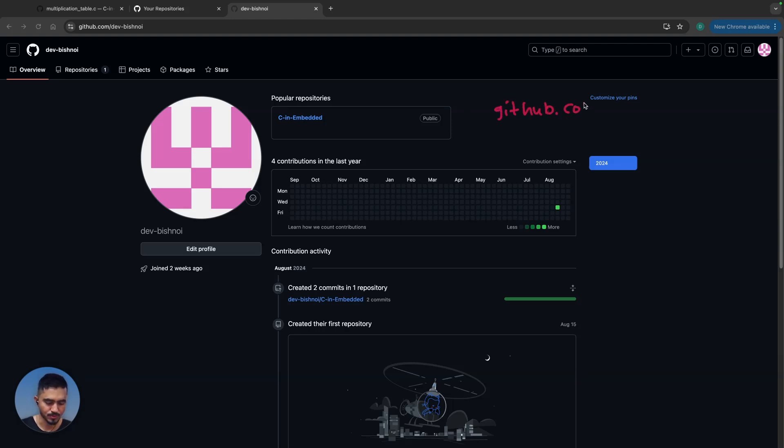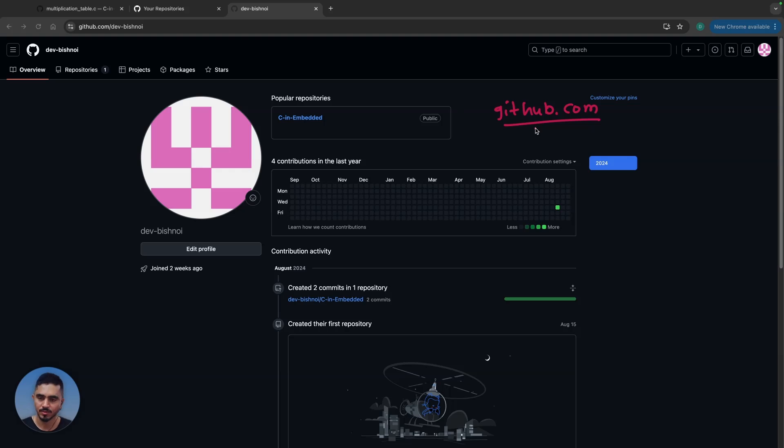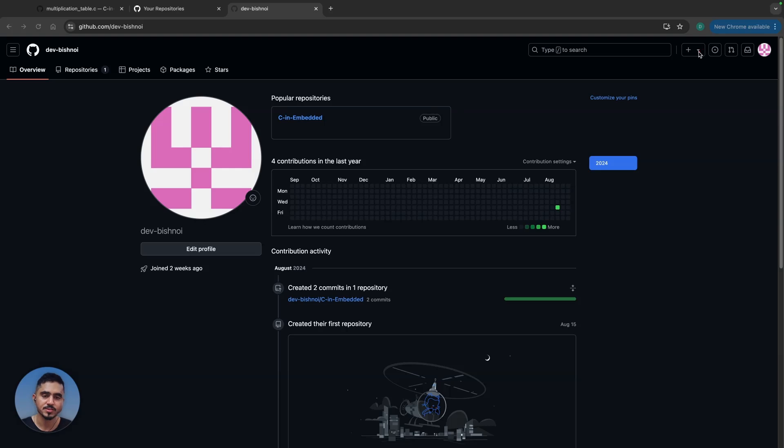GitHub.com and create an account. If you already have an account, just sign in. If you don't have an account, create one first using your email ID, name, and password. First, create a workspace repository.